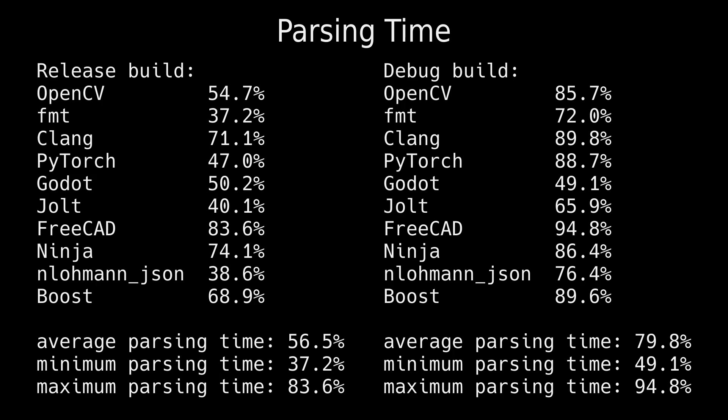By directly editing the abstract syntax tree, compile times can be greatly shortened. If direct abstract syntax tree editing is so good, why do most programming languages use text?